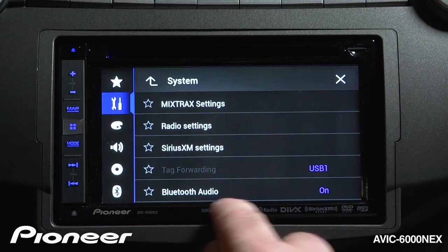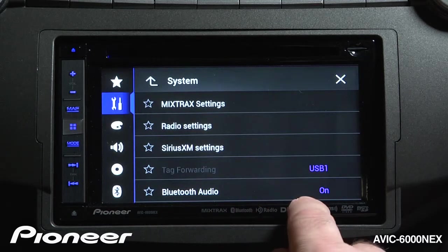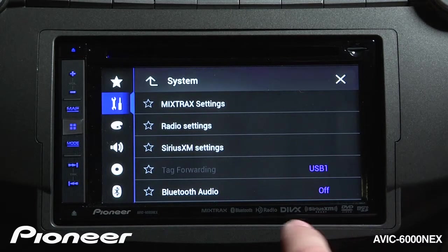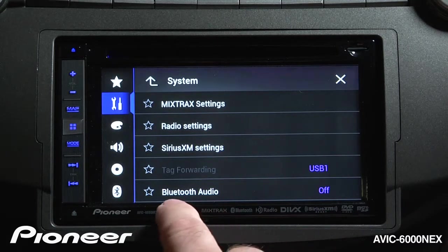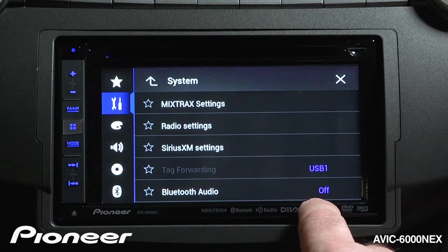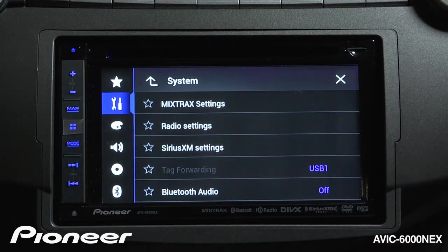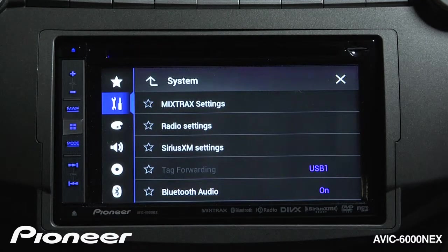Next up is Bluetooth audio showing up in the source list. We can have Bluetooth audio show up in the source list, or if you turn this off it won't appear there. I like to have that turned on.